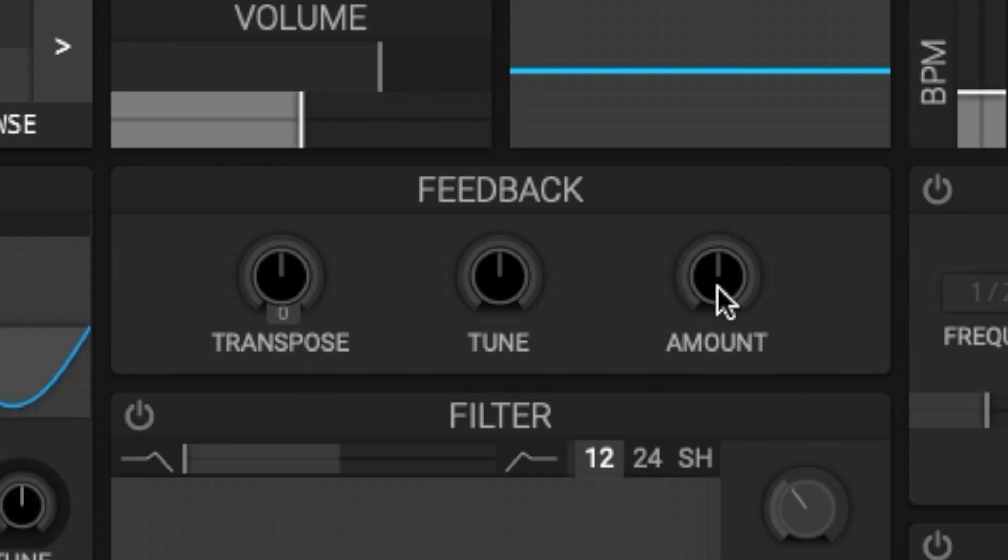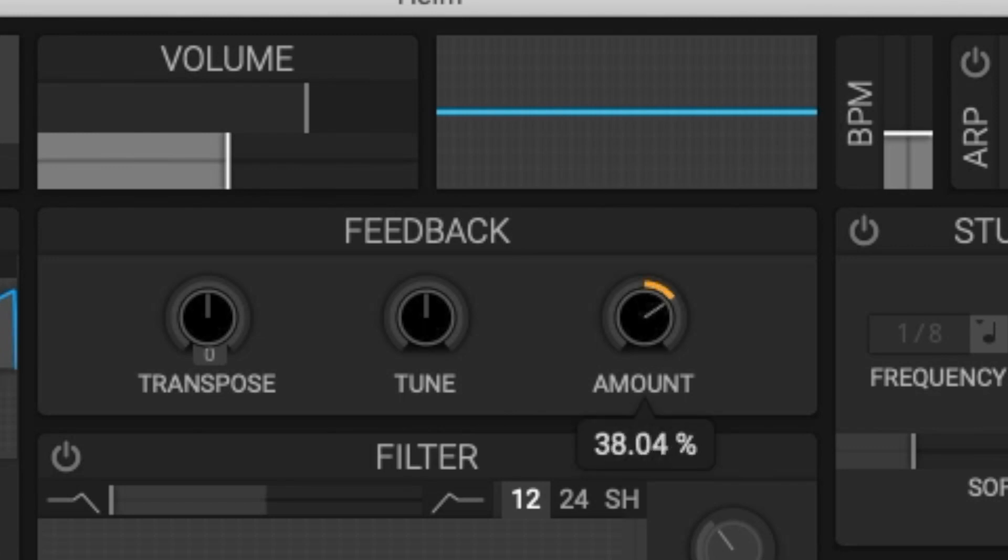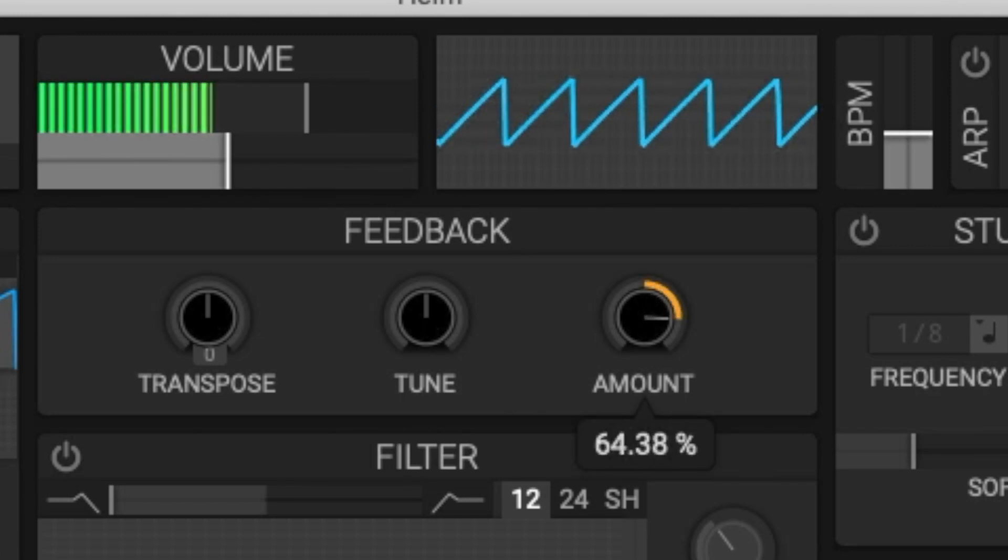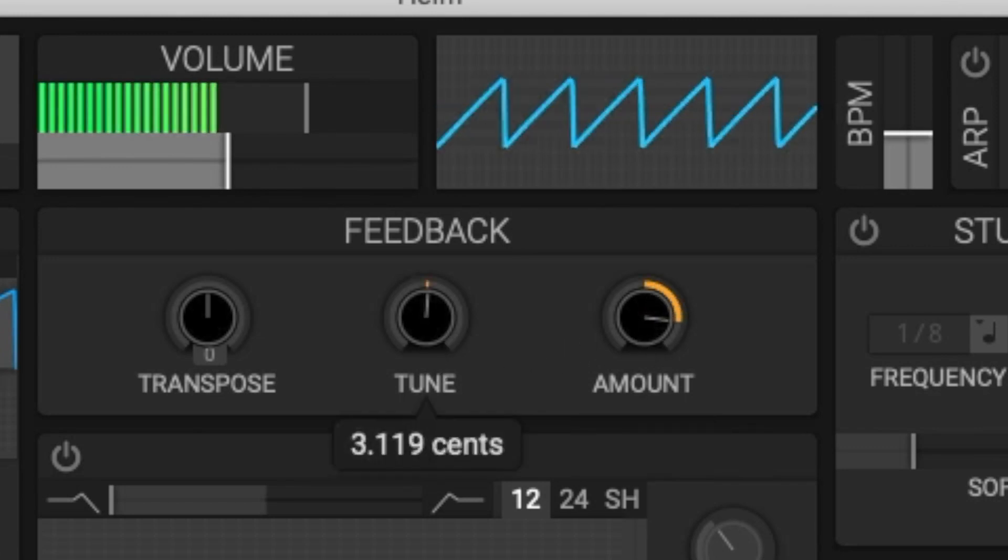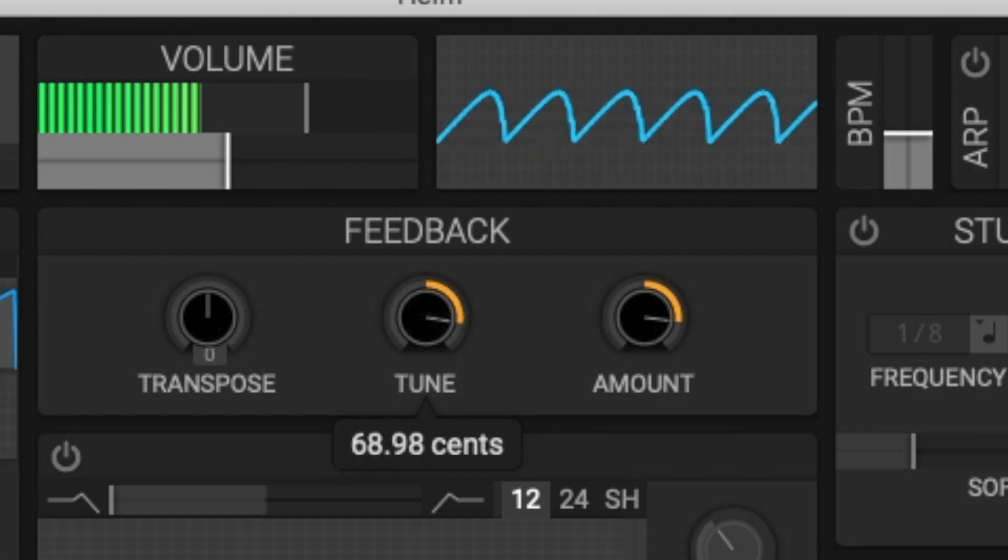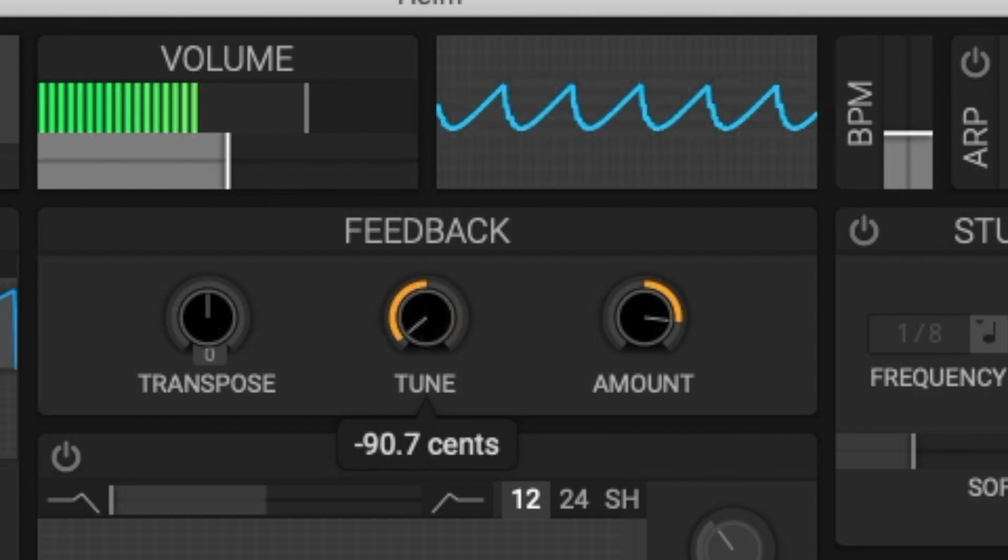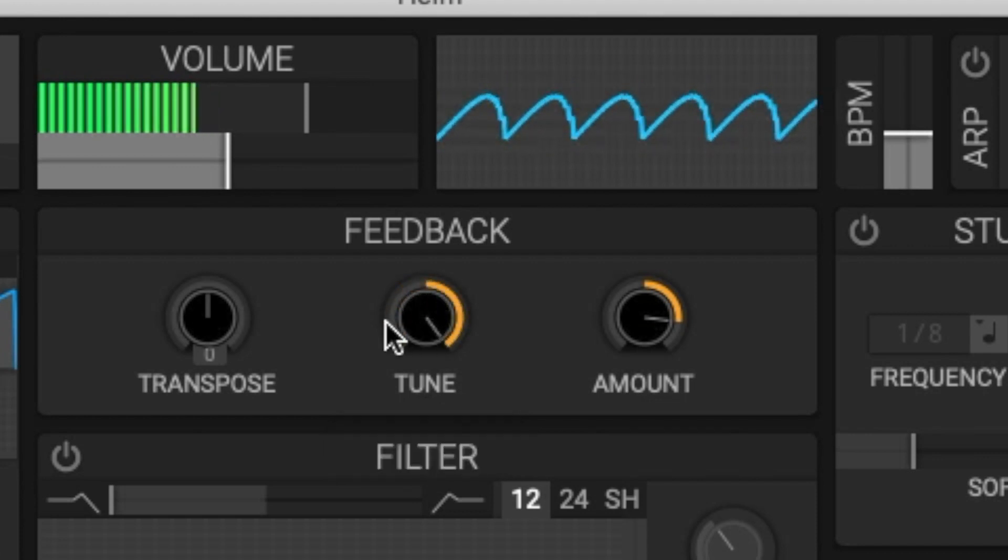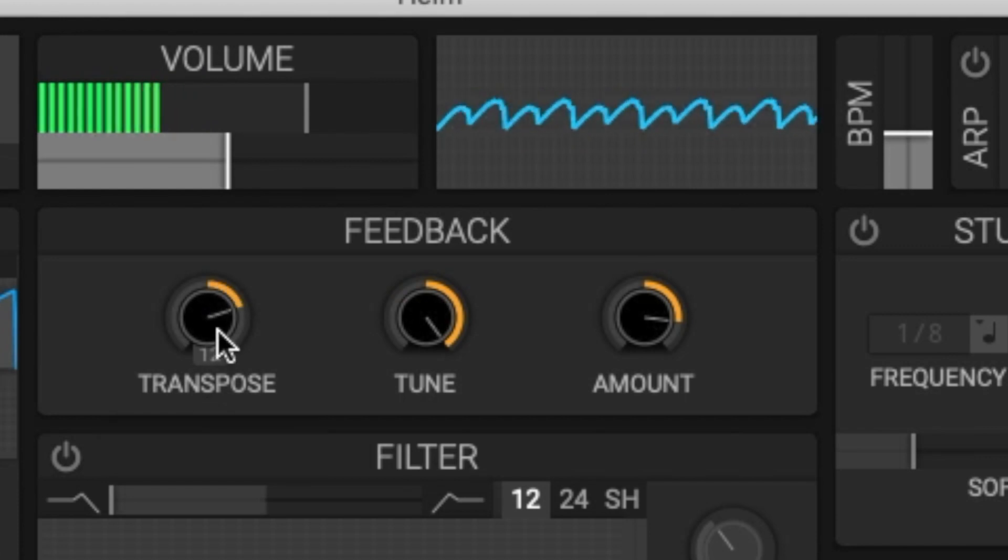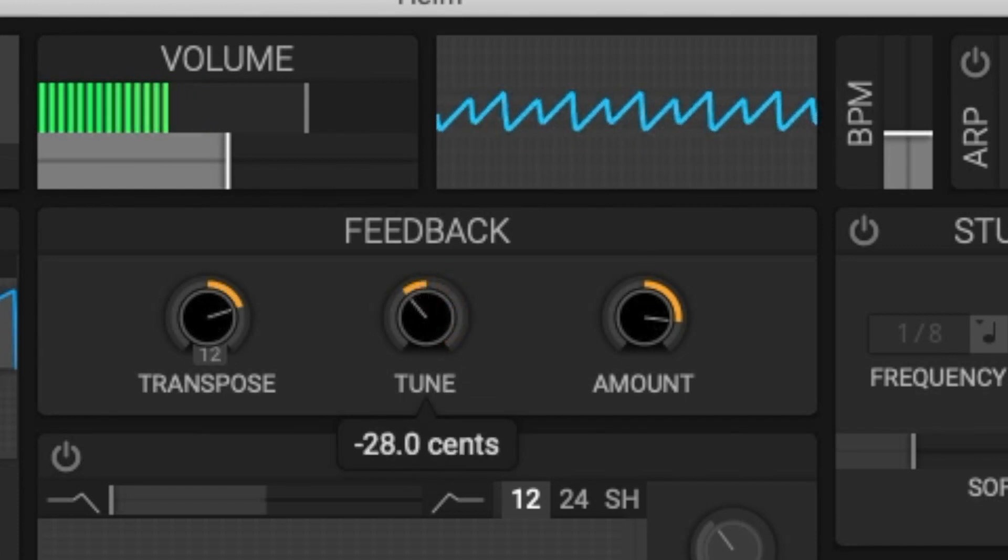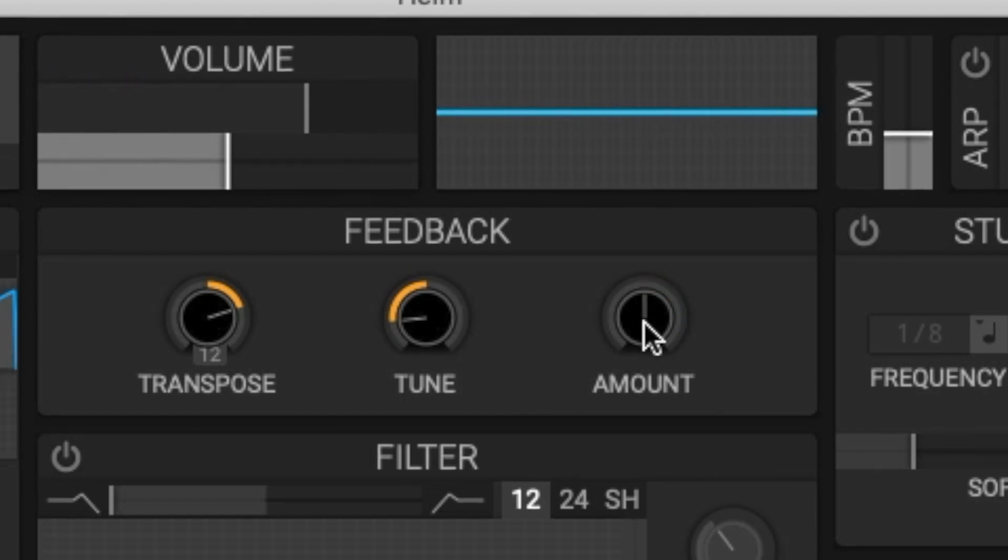I'm going to demonstrate what this sounds like using a single saw wave. So I'm going to increase the amount in the positive direction. Now let's try those similar settings in a negative direction.